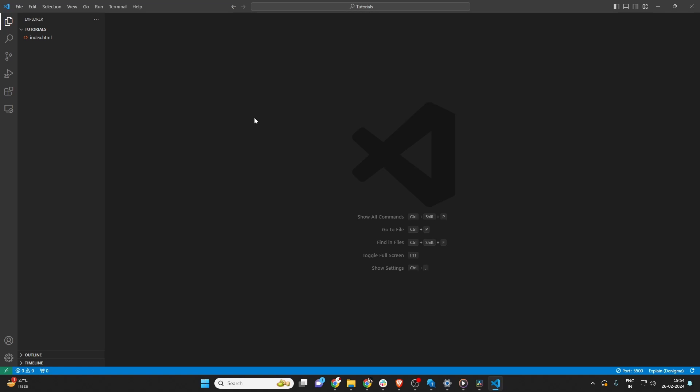Hello, everyone. Today, we're going to cover how to change the default browser in Visual Studio Code. If you find this video helpful, please give it a thumbs up and consider subscribing for more Visual Studio Code tutorials. Let's dive in.